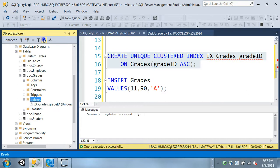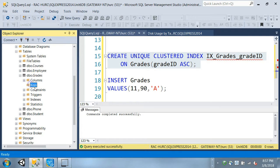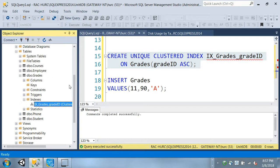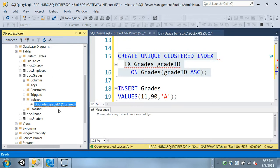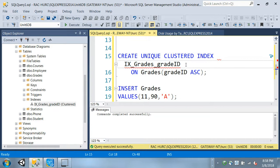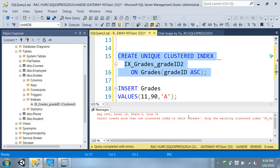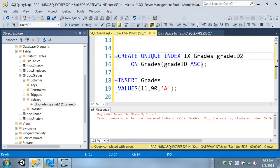If I refresh my indexes, I still have no keys in there because the actual table doesn't have a primary key. Now it's controlled by this index because this index is dependent on that column. I cannot create another clustered index - if I try it will say there's already a clustered index. There can only be one.